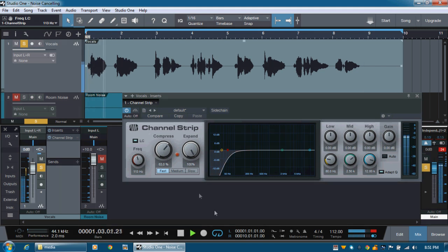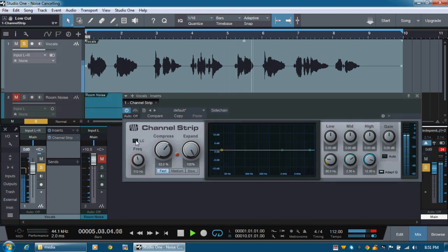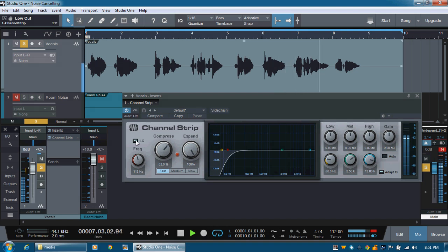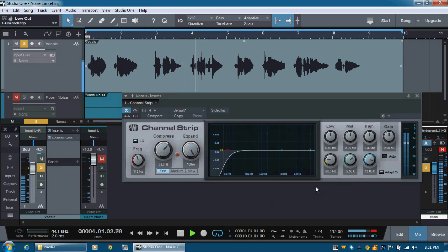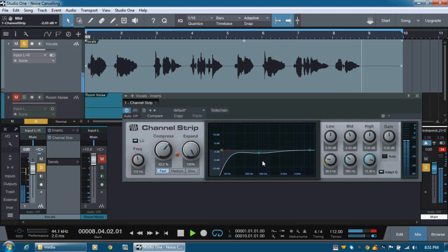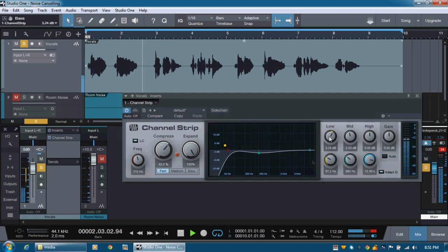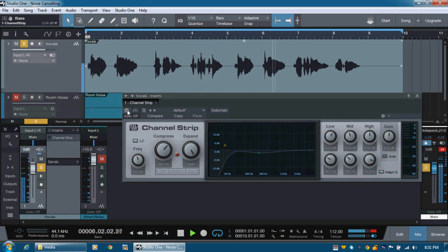Say you, say me. Say it for always. That's the way it should be. So it's much... Say you, say me. It's too much bottom end here. Say me. Say it together naturally. So that's... Say you, say me. Say it for always. Sounds more clear. That's the way it should be. So let's get rid of it a little bit more. Say you, say me. Say it together naturally.